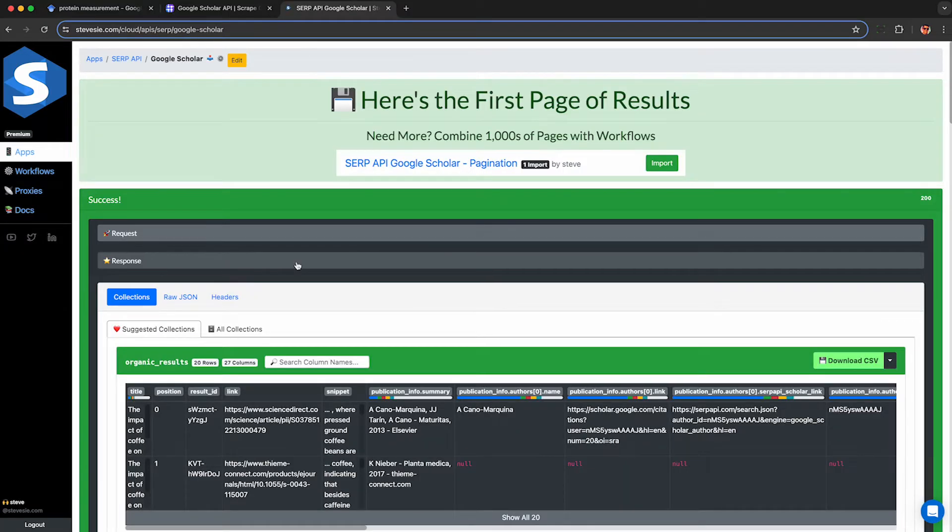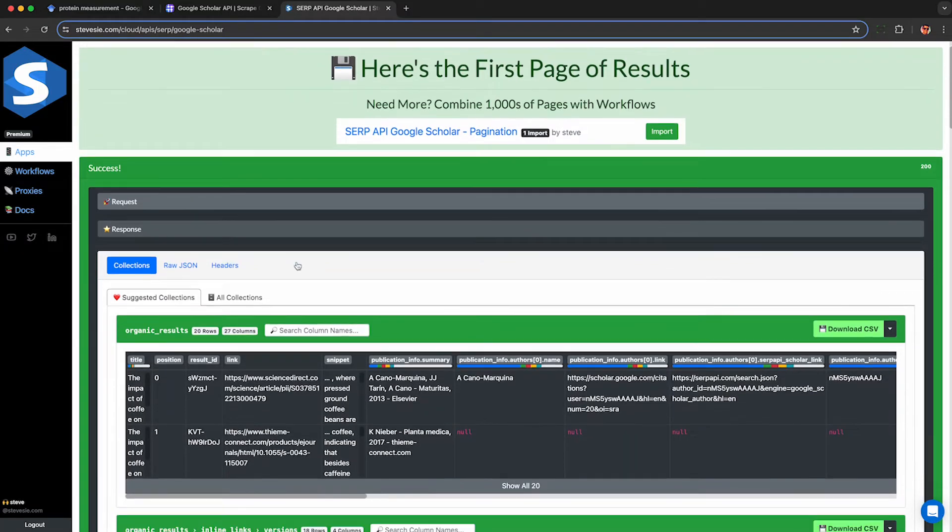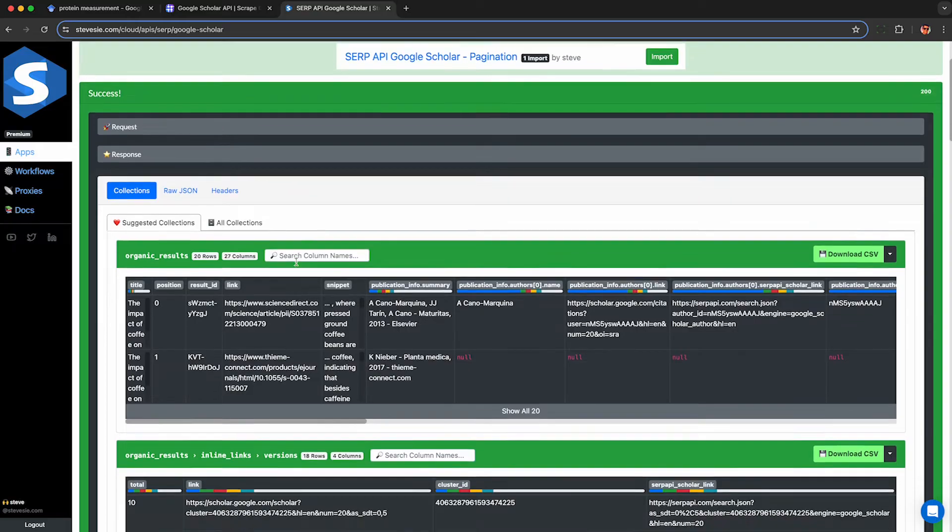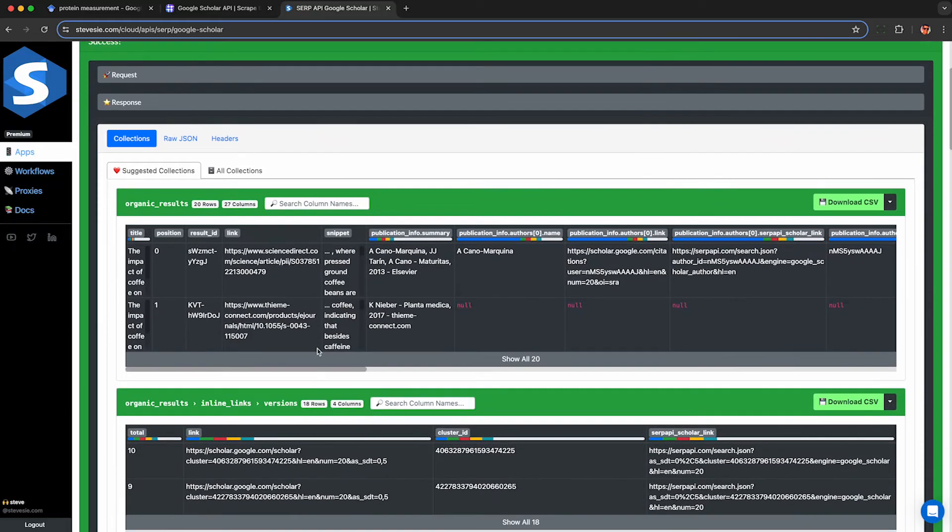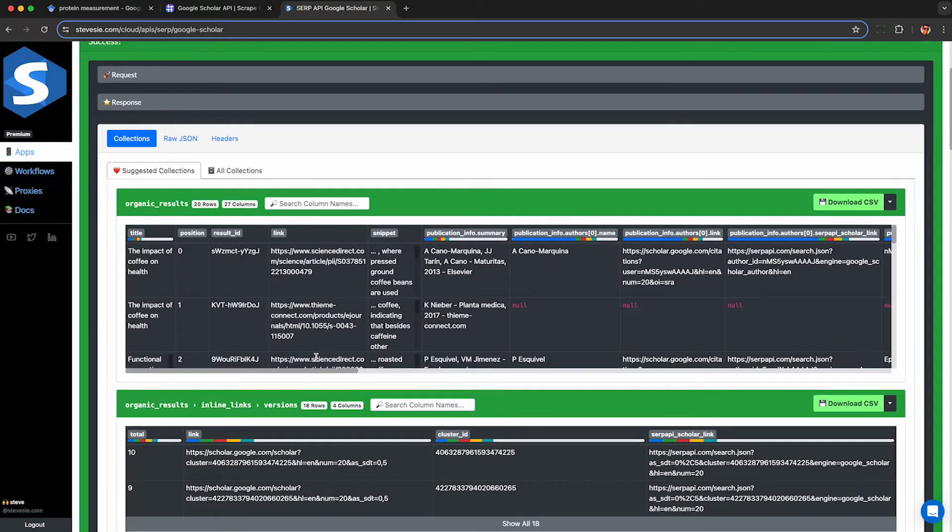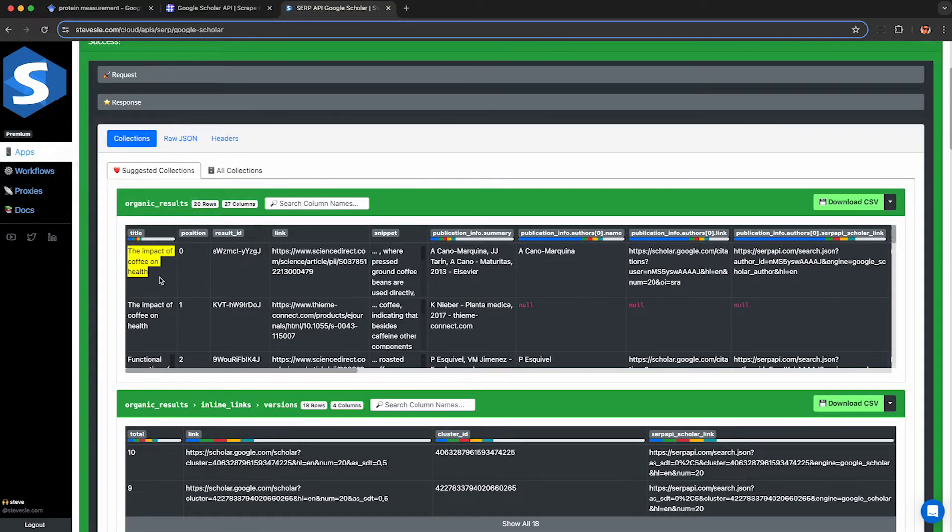Here I ran that same query for coffee but instead of getting a bunch of unusable JSON back I now have a nice neat CSV file I can download in tabular format of the results.